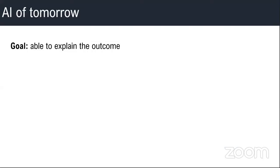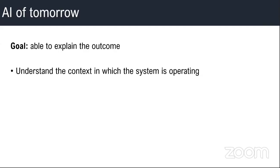The goal, I believe, would be to be able to explain the outcome - to explain why it categorized or made some decision, why a deep neural network made some decision. And that is reasonable to expect. In order to do that, it has to understand the context in which the system is operating.